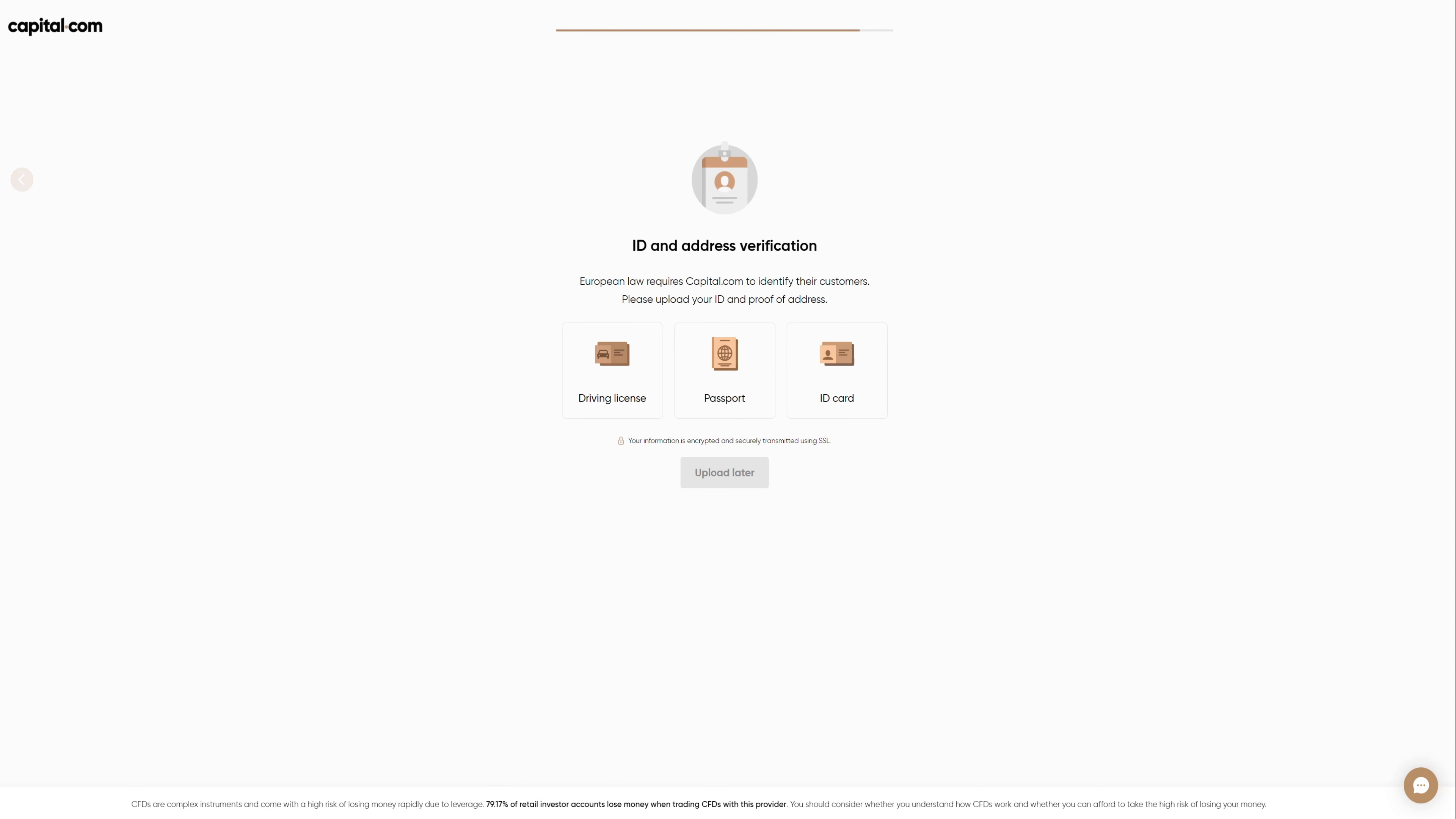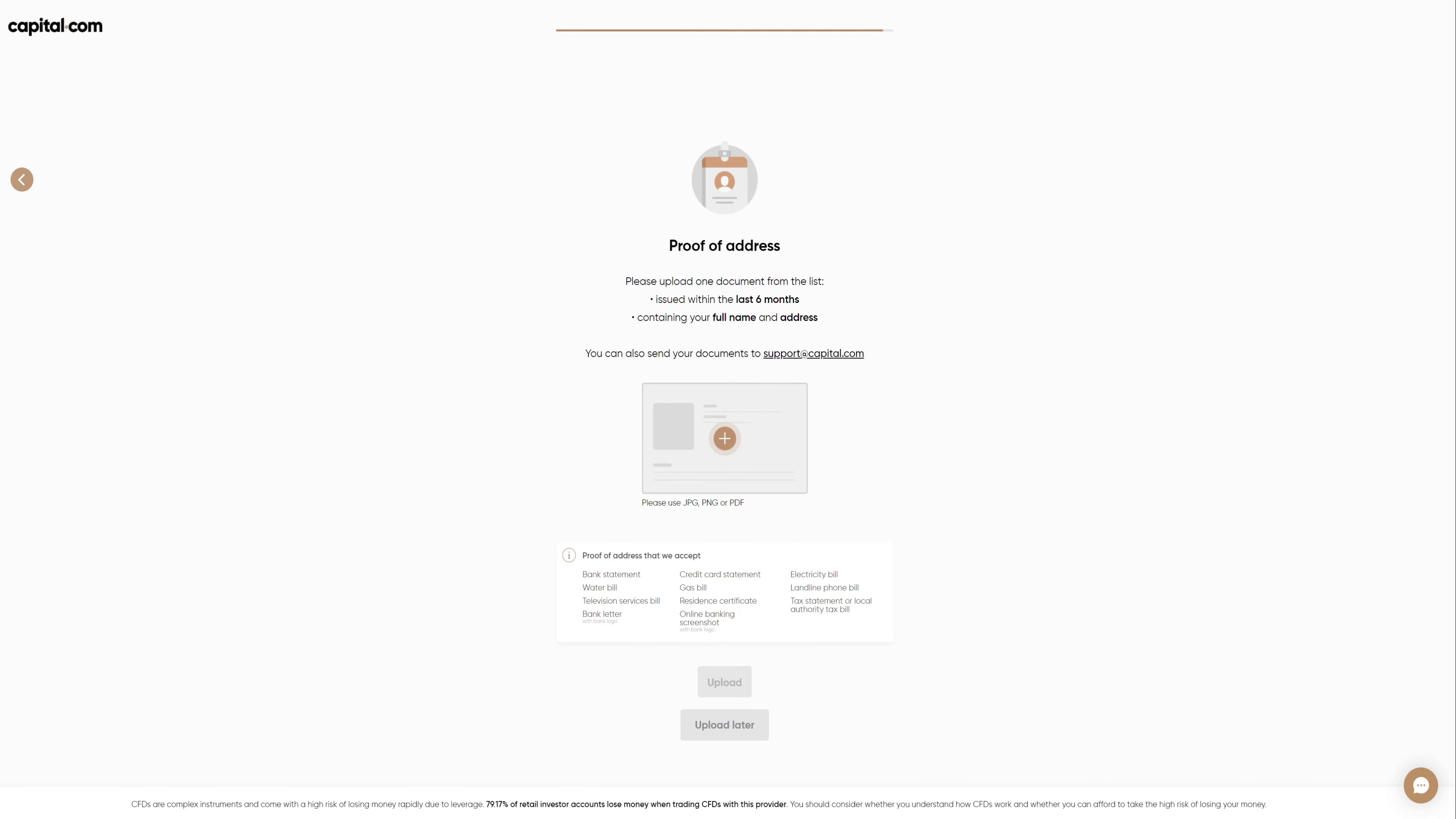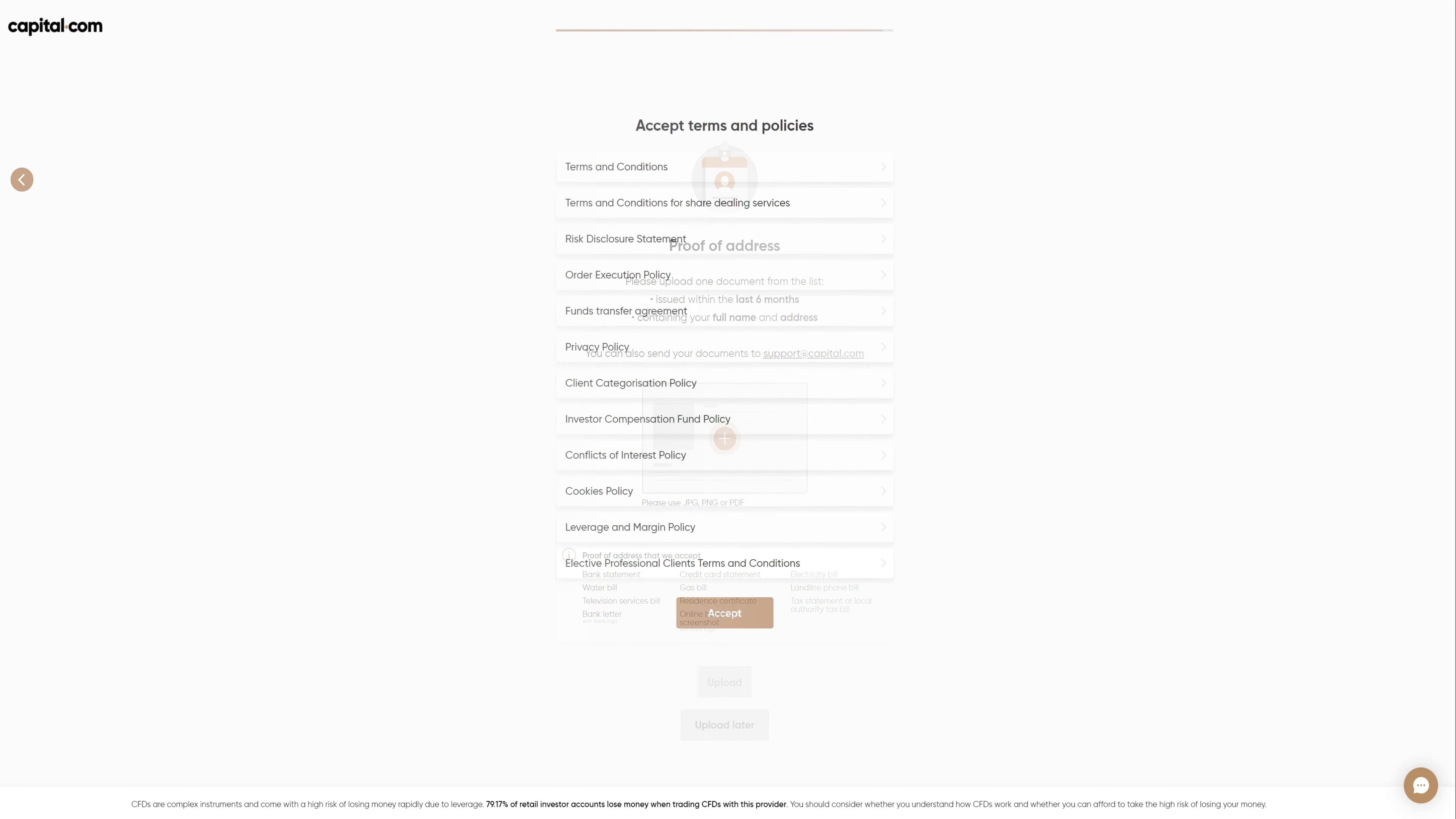Those are driver's license, passport and ID card. Once you upload one of these, on the next page, you will be asked to provide a proof of address. That can be a bank statement or a utility bill that has your address on it. Uploading both will see your account get verified within a few hours. The last step to complete your account verification is to accept the terms and policies. Please read and if you're okay with it, click accept.